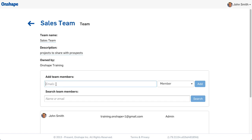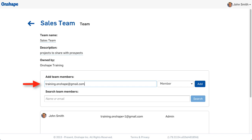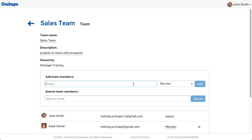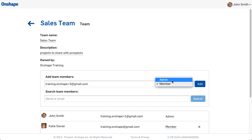The account that creates a team becomes a team admin. Add members to the team by typing their email addresses into the field. Decide if that individual should be a team member or admin. Admins can add and remove team members and delete the team.